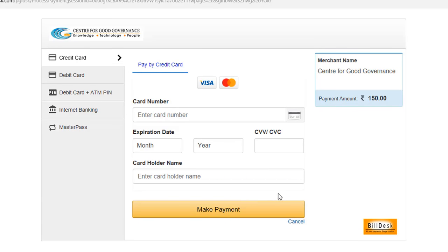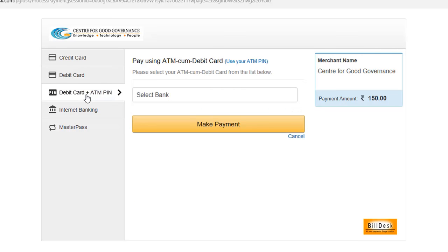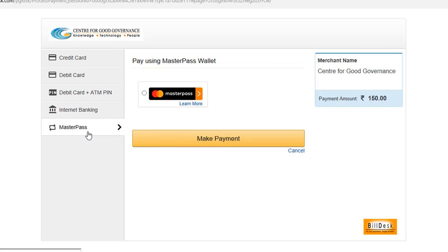After clicking on Proceed you will get a window like this. In this you have many options to make payment like credit card, debit card, debit card plus ATM pin, internet banking, or master pass. Make payment from the respective option and then proceed.